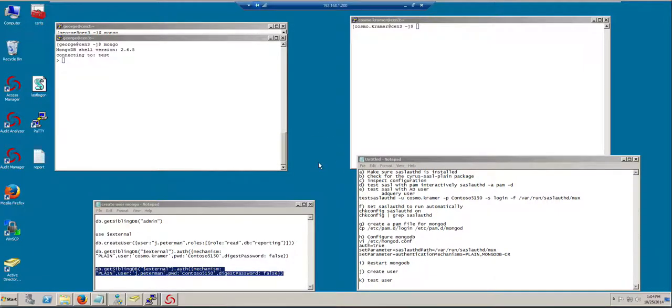In part 3 of this series, we will explore the additional benefits of using Centrify to secure access to Active Directory.